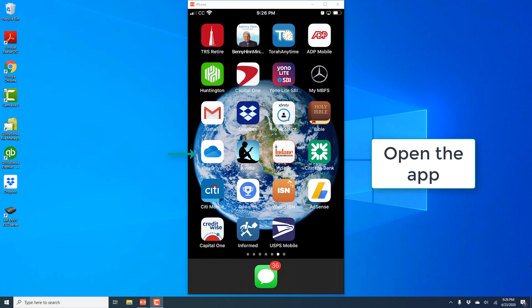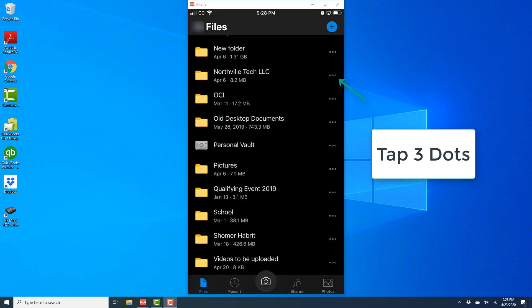In order to do that, open the OneDrive app. Once the app is open, tap on the three dots next to the folder you wish to remove.